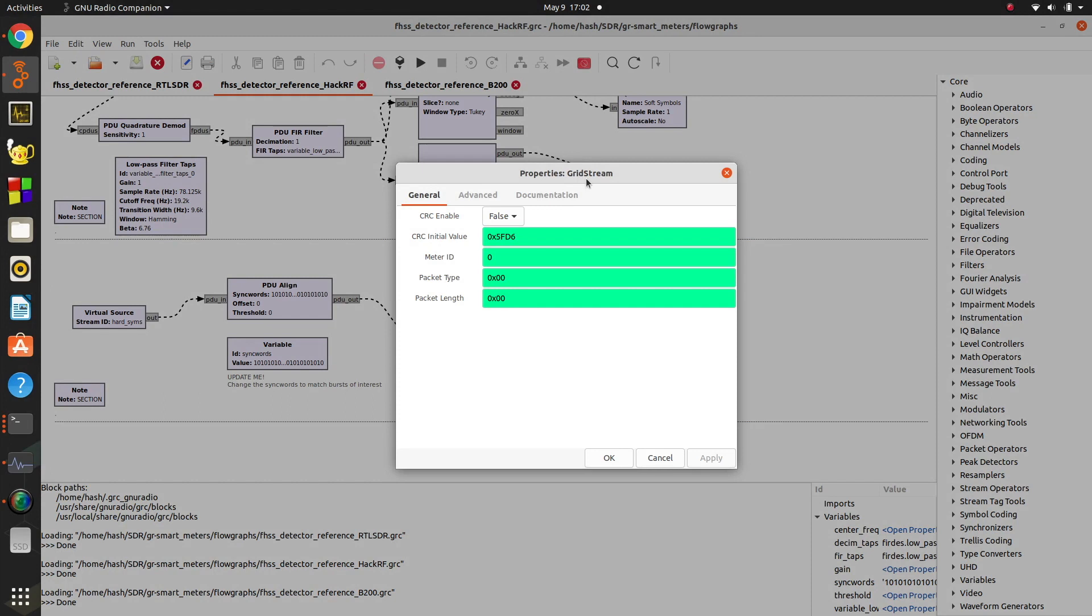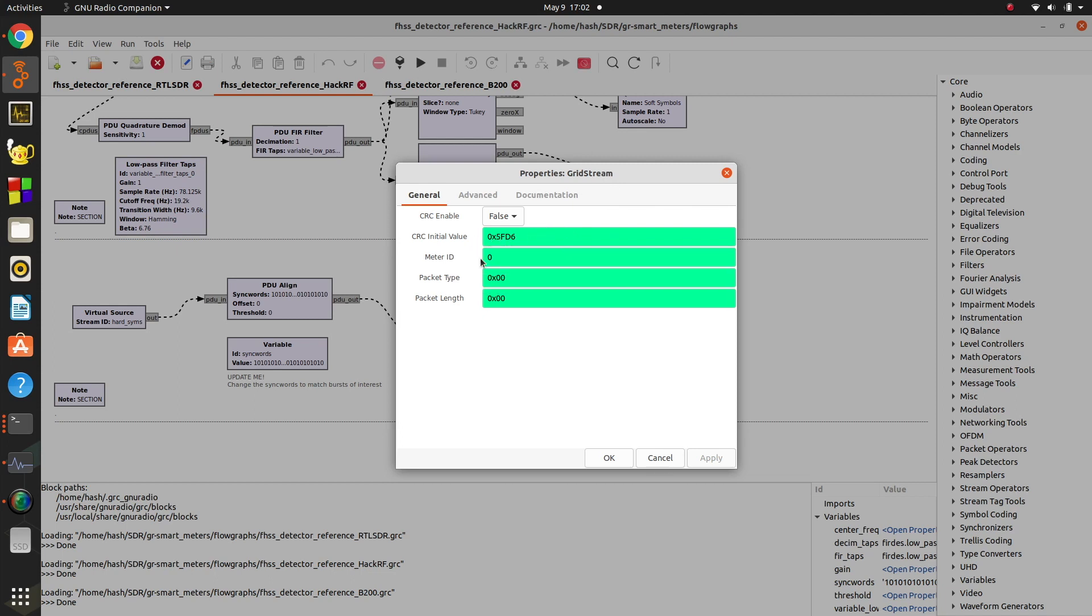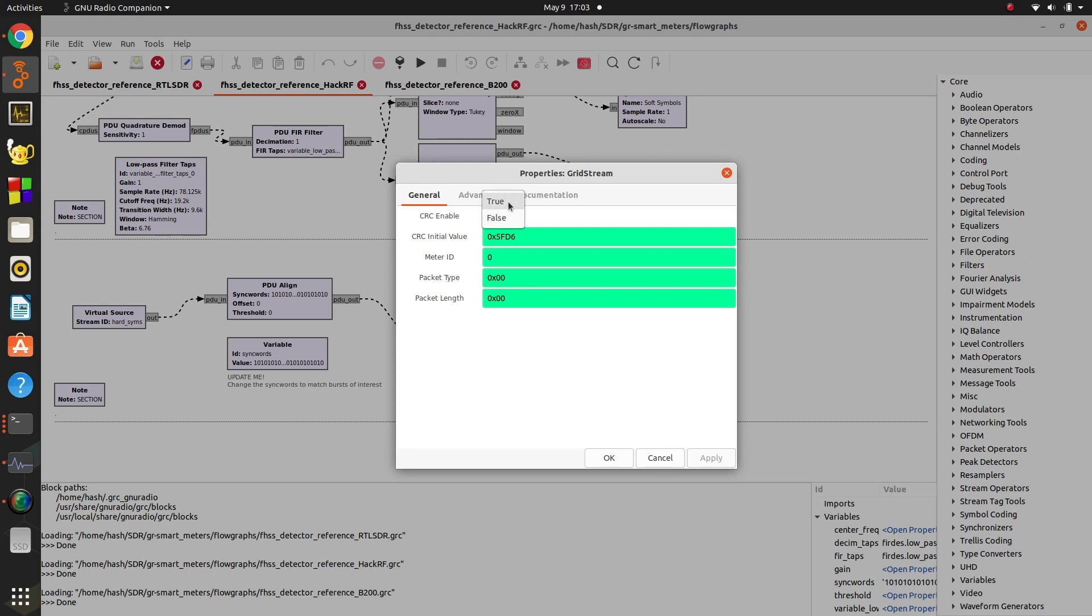The grid stream block is the one from my smart meters out-of-tree module that you can download from my GitHub. I'll put a link in the description. There's some data here. So the CRC value is dependent on your power provider. If they have Landis and Gyr smart meters, each power provider has a different CRC value that you have to determine in order for this block to actually check the CRC and output known good data. If this is set to true, then it will use this value down here. If it's set to false, it'll just output everything it receives whether it's good or not. In the beginning, that's what you have to do so that you can figure out what your CRC is.